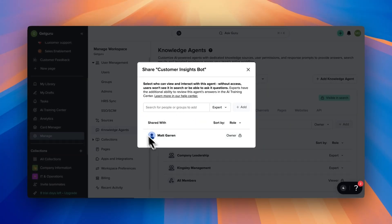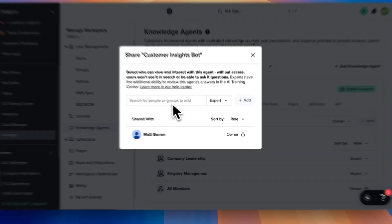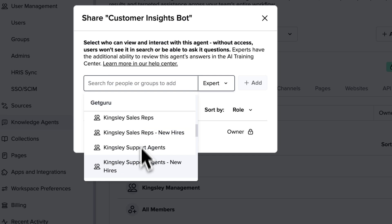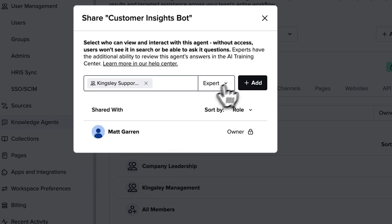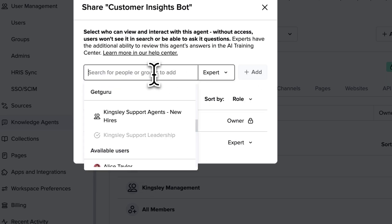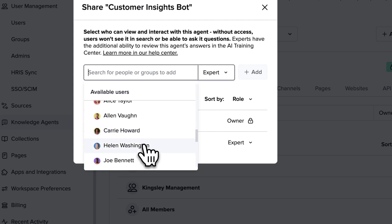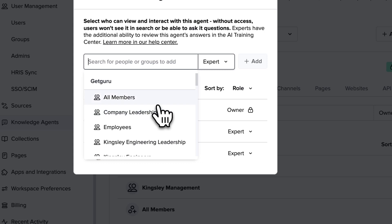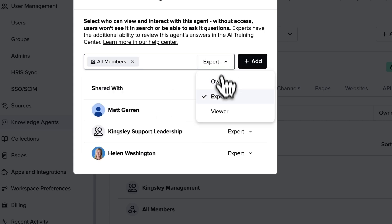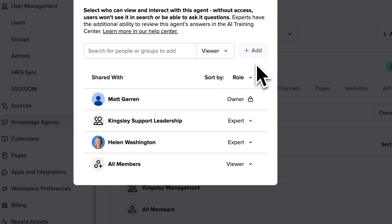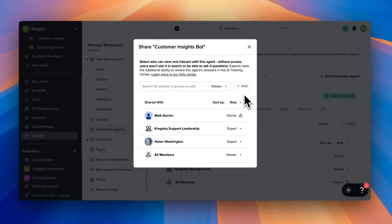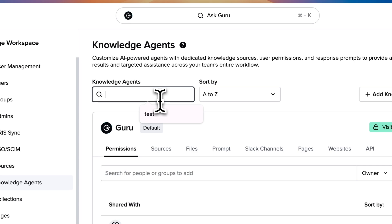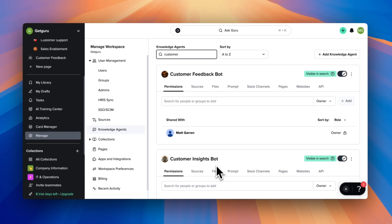Now I just have to choose an owner. Since I created it, I'm an owner by default, but admins and workspace owners could assign other users and groups to be the owner so that they can pass the keys off to the people who will manage the knowledge agent settings going forward. I can also give viewer and expert access from here. Experts of knowledge agents can assign and be assigned questions in the AI training center, where they'll also be able to see all the questions that were asked to the agent and edit the answers. Viewers, however, will be able to use the agent but will only see questions that they asked in the AI training center, and they won't be able to edit answers.